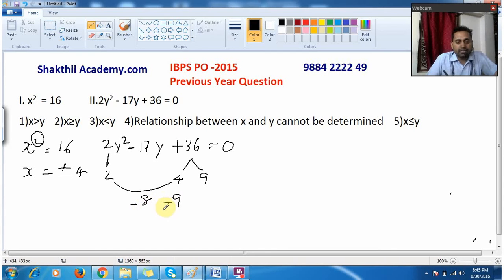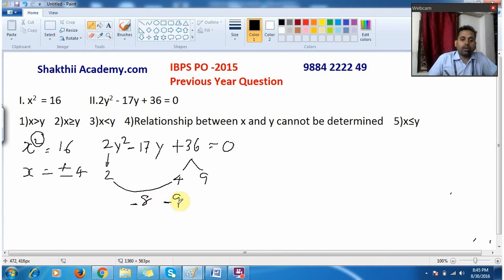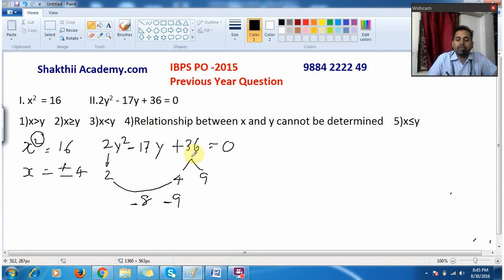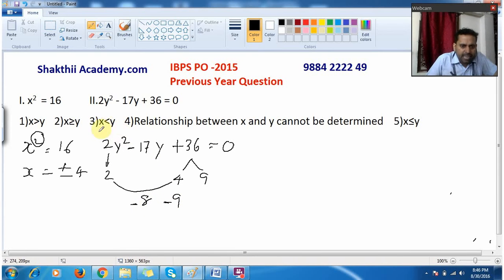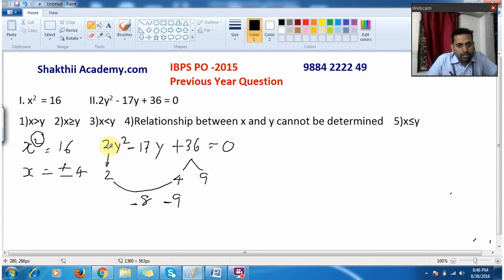So I get minus 17. At the same time, 8 × 9 = 72, and 2 × 36 = 72, so the product is +72. Both conditions are satisfied: sum is minus 17 and product is plus 72, giving us minus 8 and minus 9.